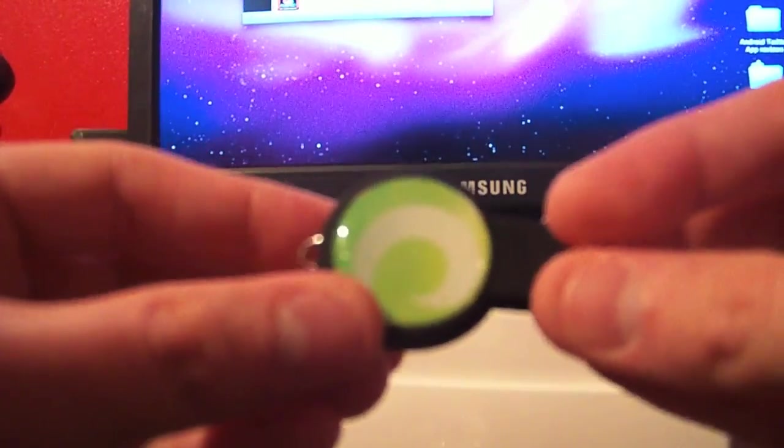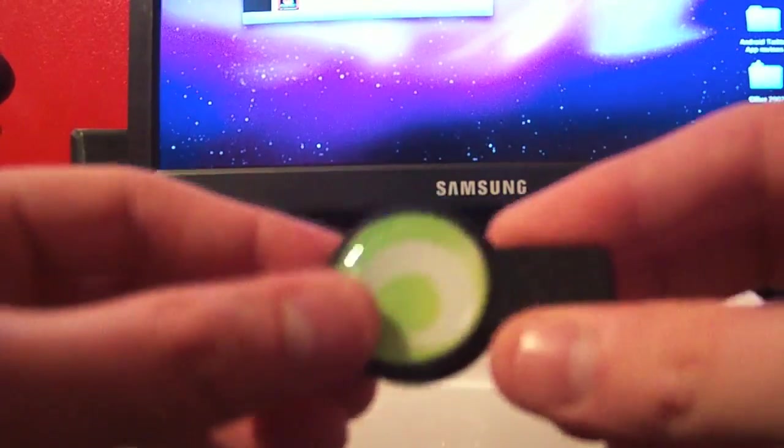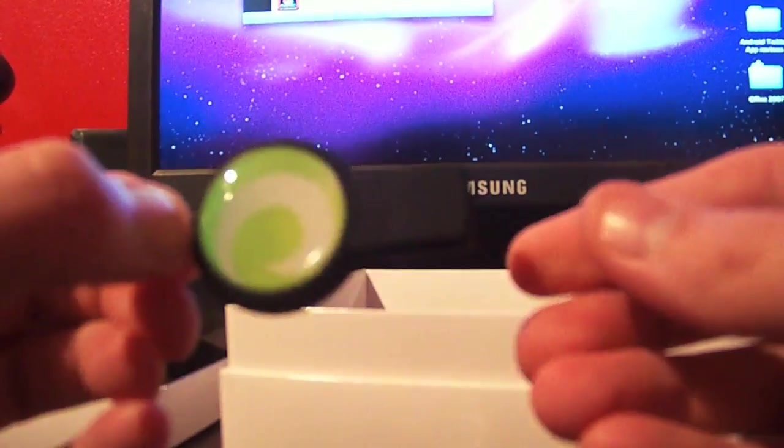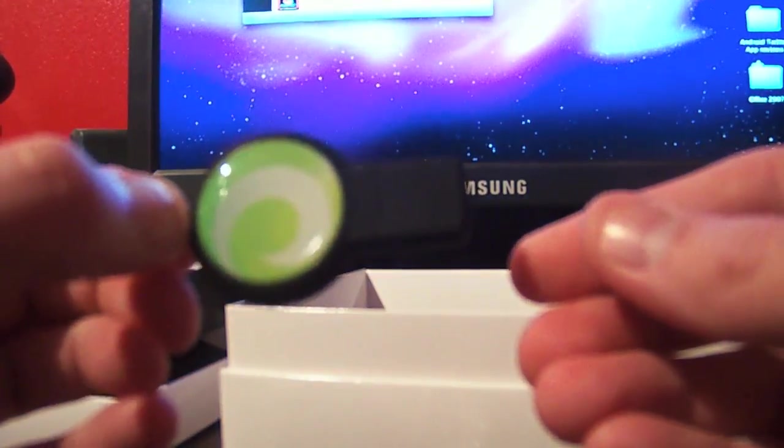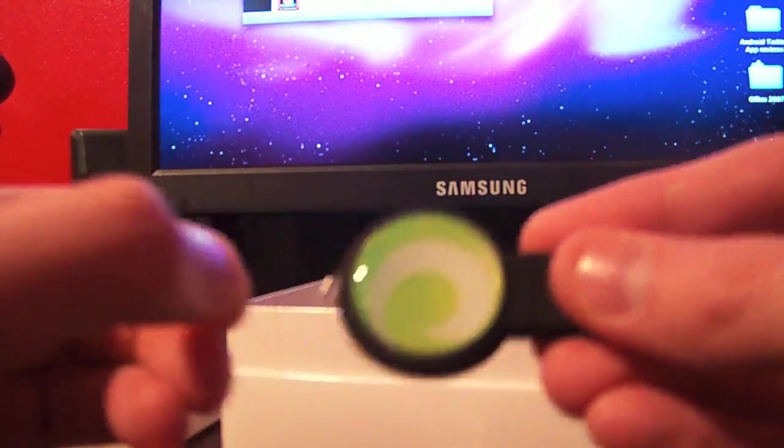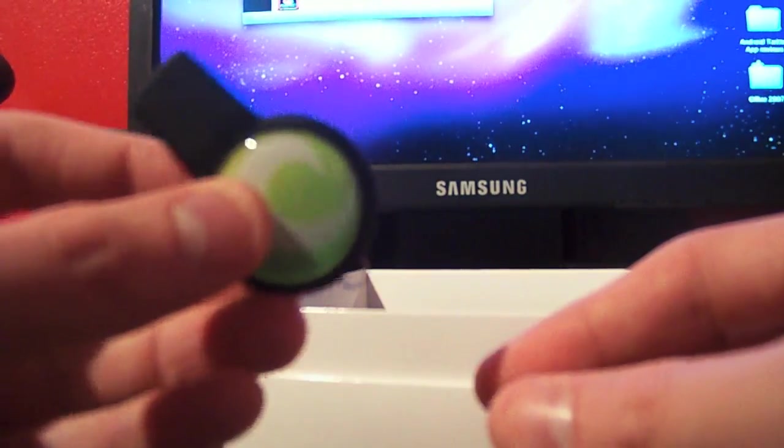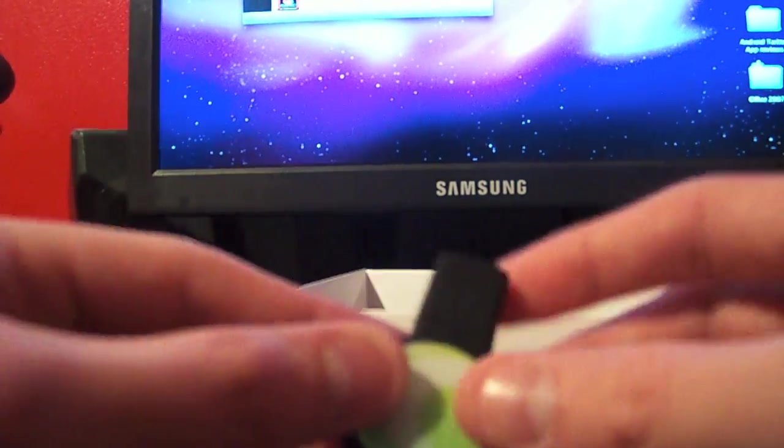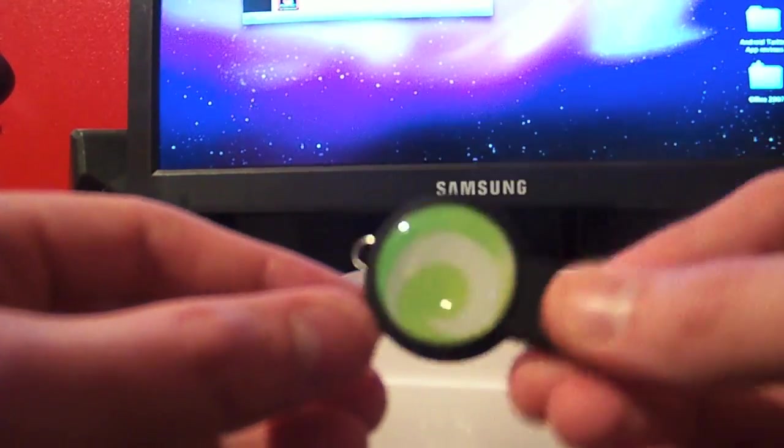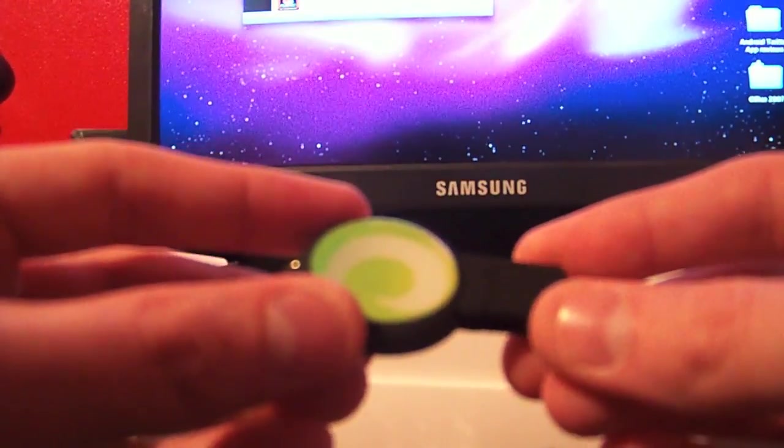You plug this in and it has the software. One thing - I have Windows 7 running on the netbook that I'm using this on, so I actually had to download the software from the website. This did not work. So Windows Vista, Windows XP users, I'm assuming this will work for you. Windows 7 users...